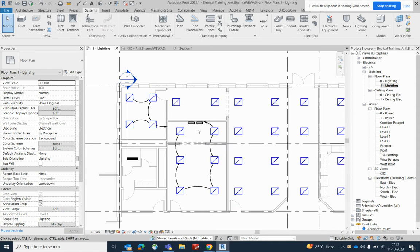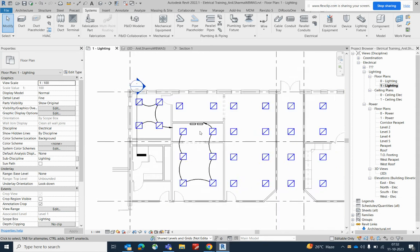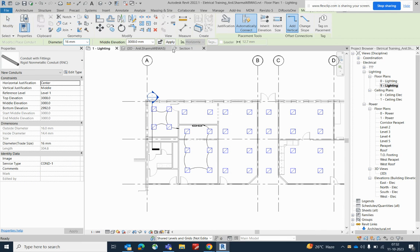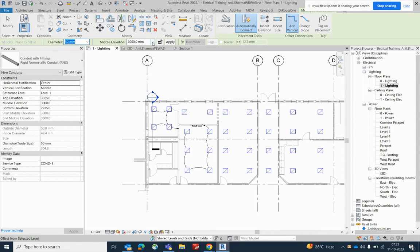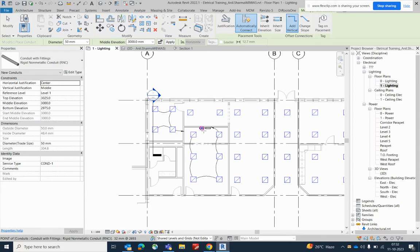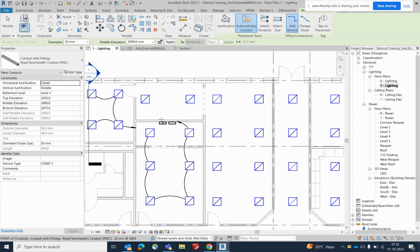If you like my video please subscribe to my channel. It's a simple method. Go to Conduits, go to System and Conduit, and you can add whichever size you need — you can select from here. For example, I am choosing 50, and the elevation you can give 3000.